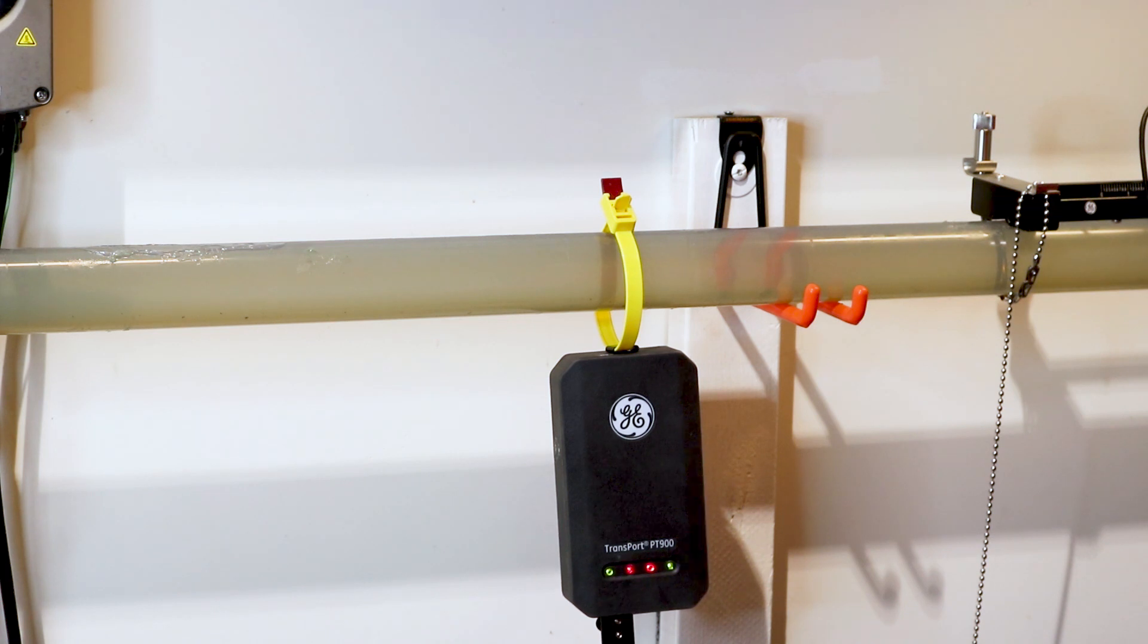But if you have a long flow survey, or you forgot to charge it last night, it has a line cord to power it up and trickle charge it.